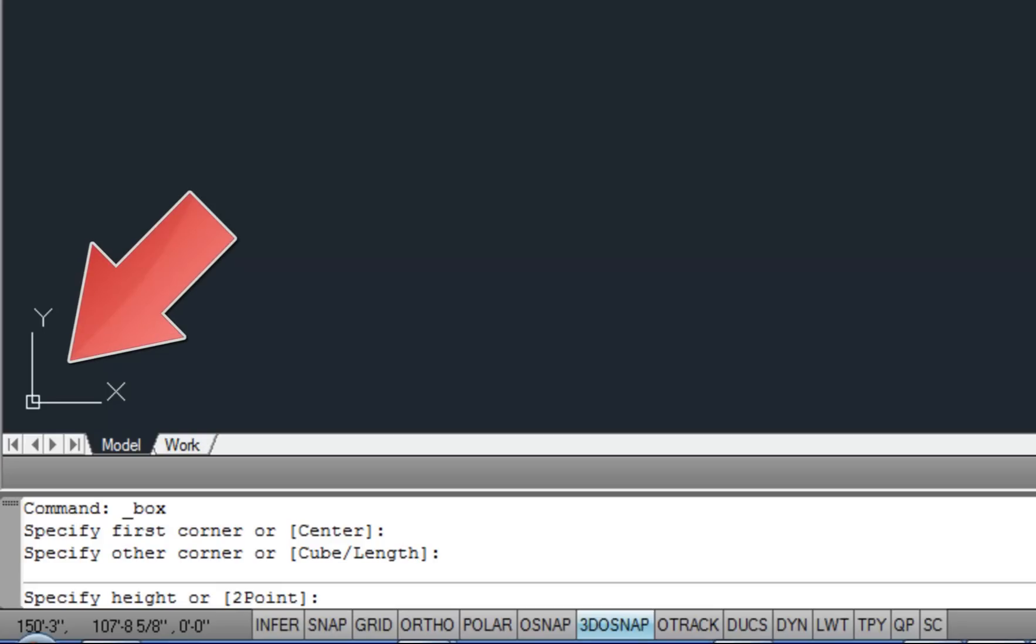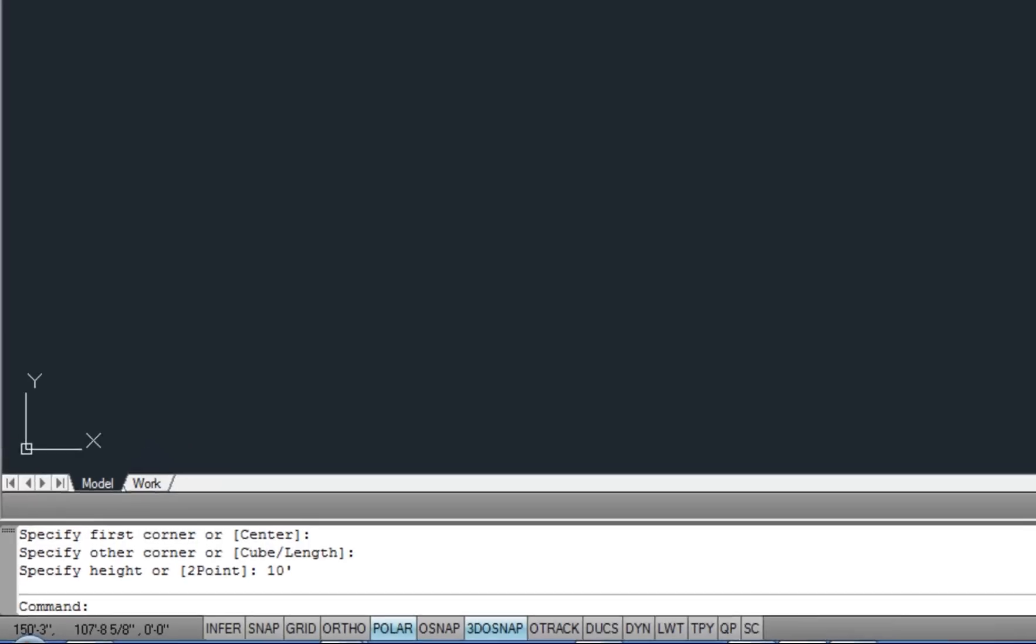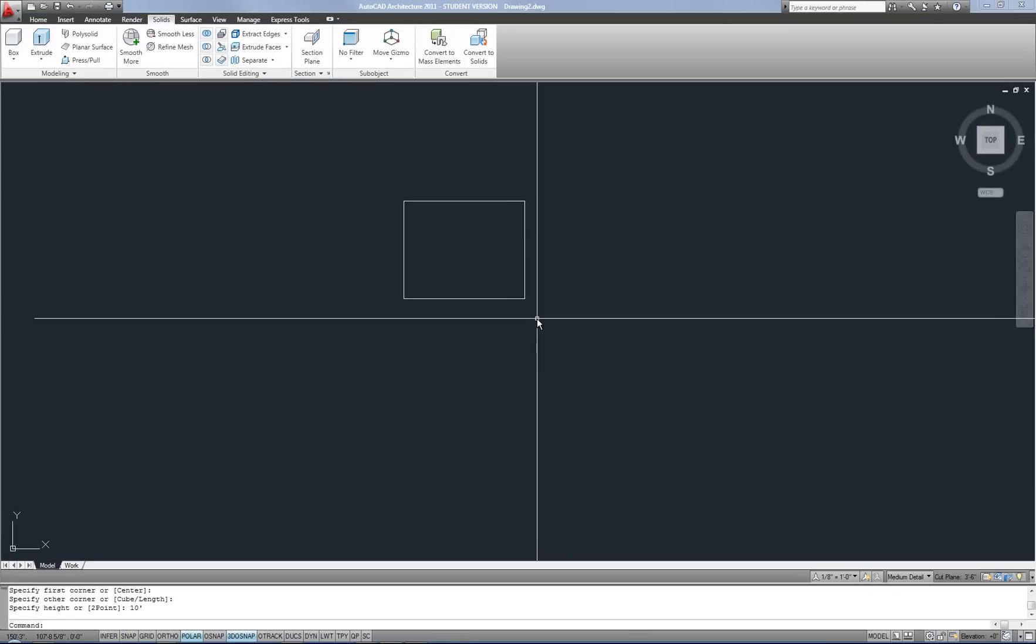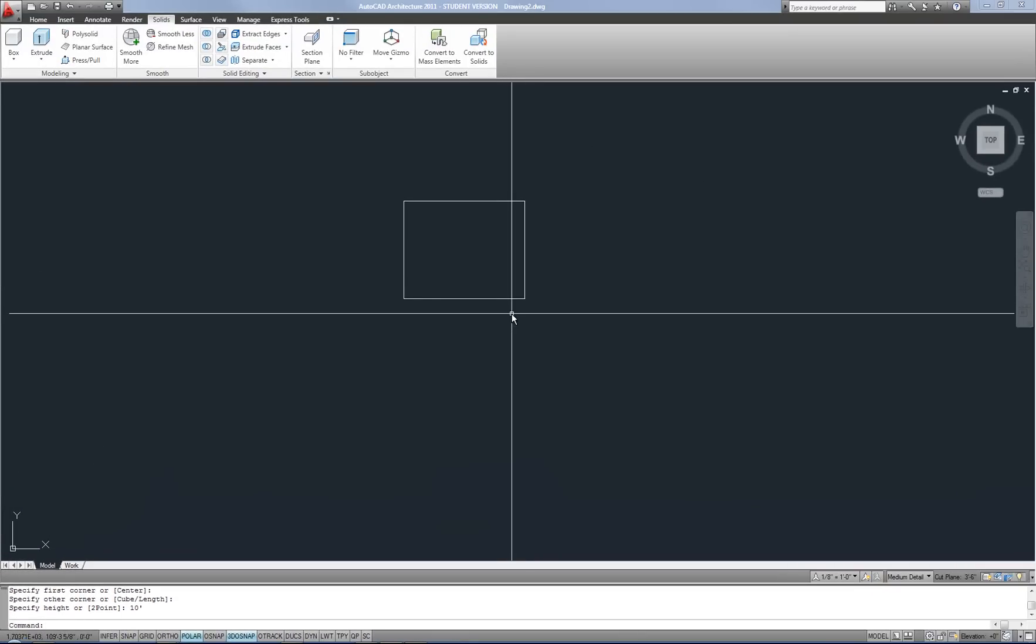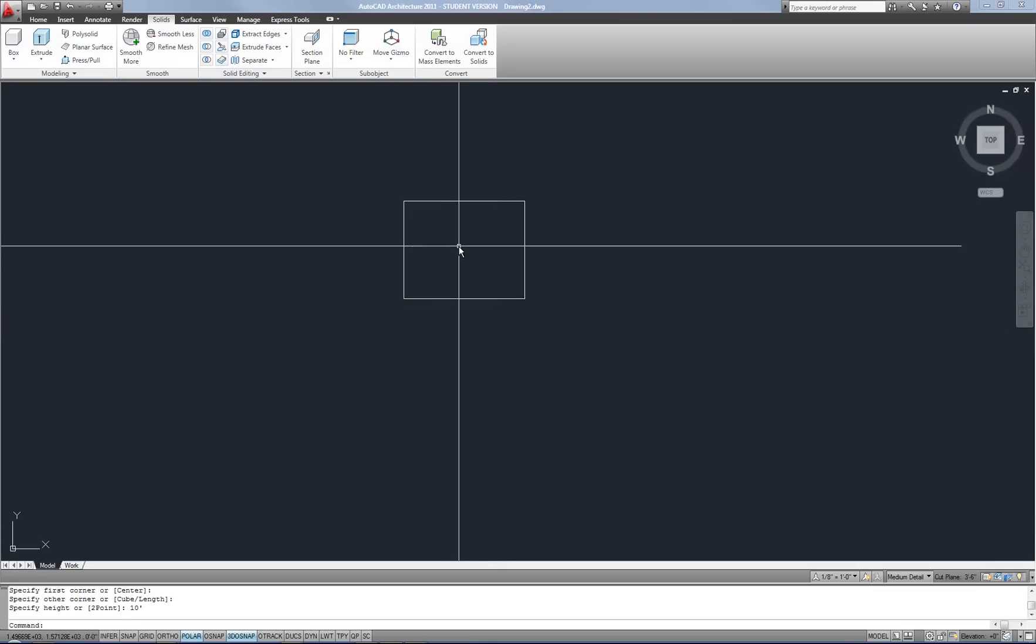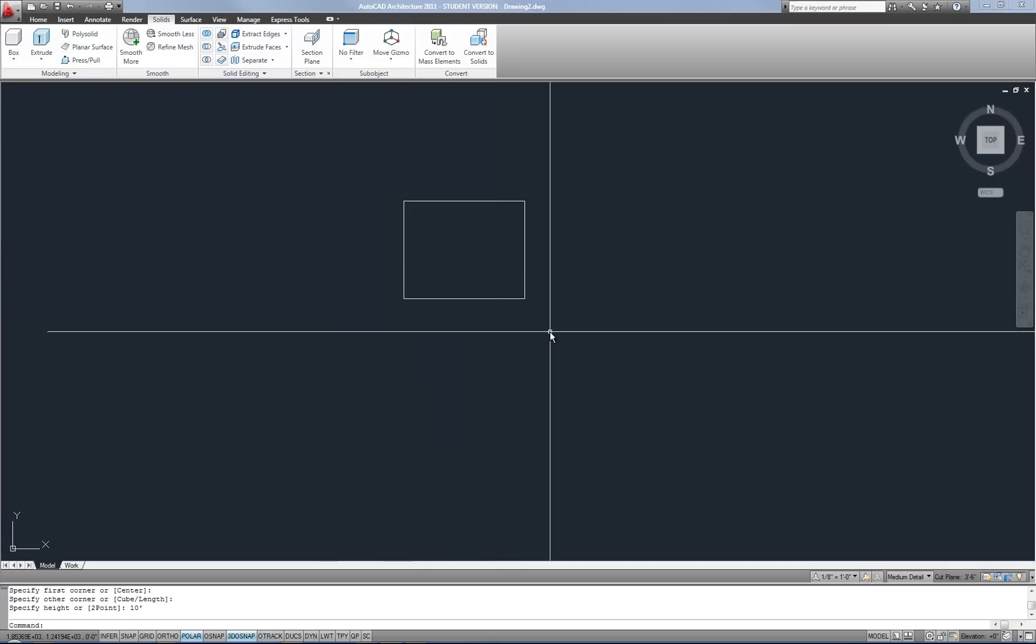So remember your UCS icon in the lower left corner probably or it may be attached to your zero zero point in your drawing space. It reminds you that X is your horizontal axis, Y is your vertical axis, and Z is the axis coming out of the screen at you when you're in a normal plan view. So that's what we're entering right now is basically your Z coordinate for the height. So I'm just going to enter something like 10 feet. I'm not sure how large that's going to be but again I'm just kind of sketching right now and we'll talk about being precise later.